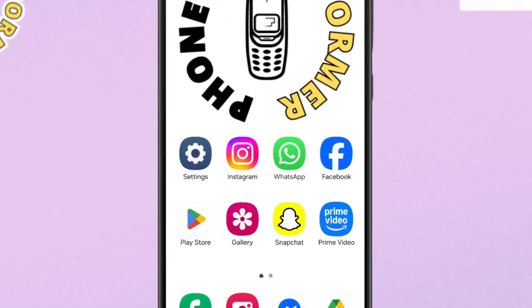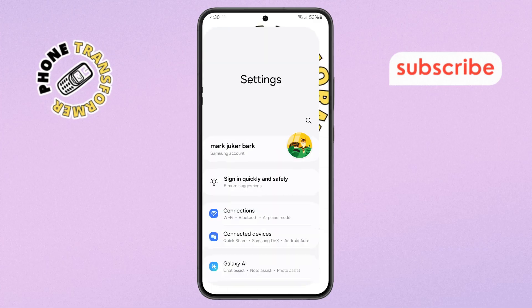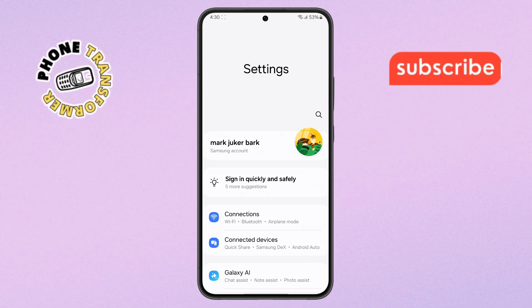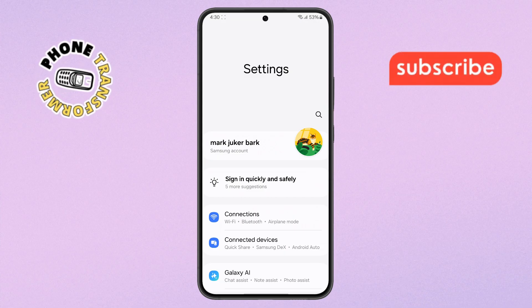Step 1. First, pick up your phone and open the Settings app. You can find it on your home screen or inside the app drawer, usually marked with a gear icon.